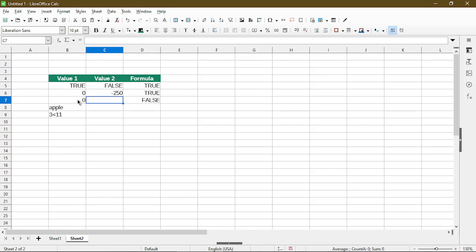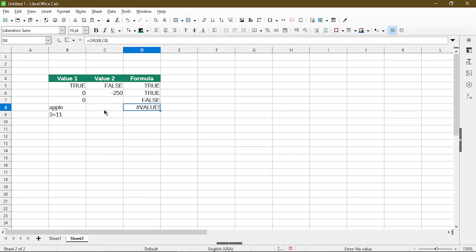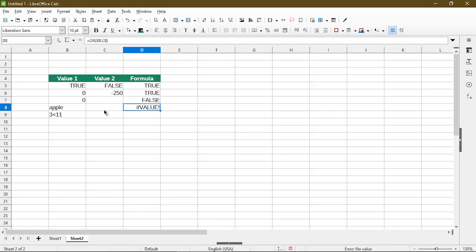So in value two, it's just completely ignored and it doesn't calculate in at all for the function. And next here, it's looking at apple and empty cell. So the function actually doesn't accept text as input and also ignores empty cells. So this is actually giving me an error saying, hey, the input's not correct. And so there's no true or false response to it.